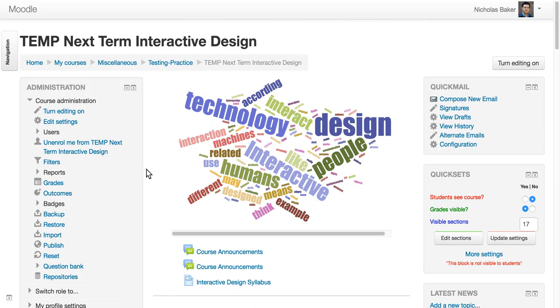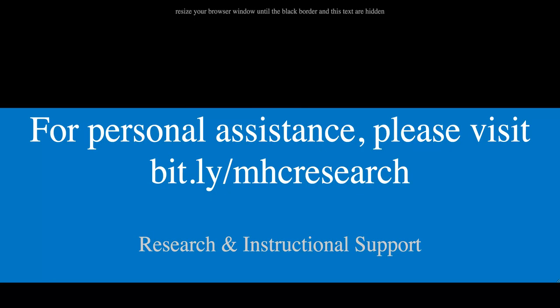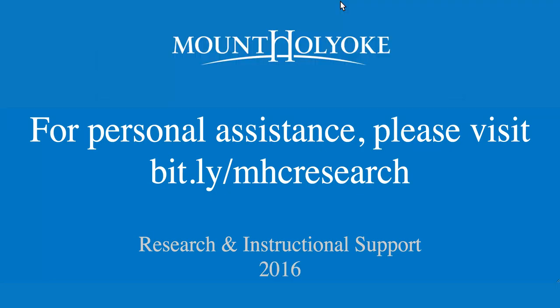If you have any help, please don't hesitate to contact any of us here in Research and Instructional Support. And good luck.